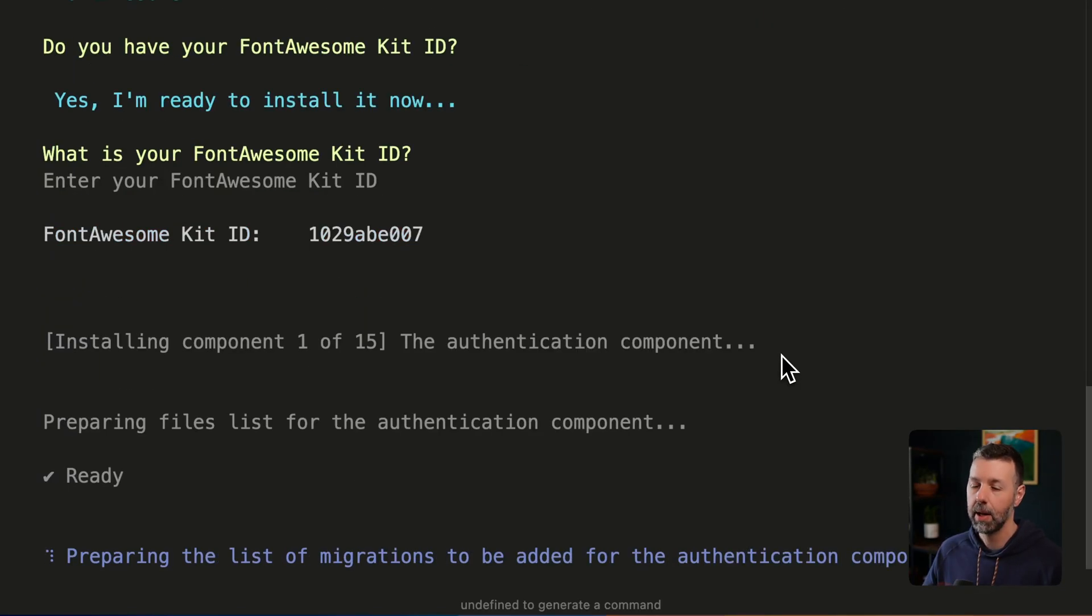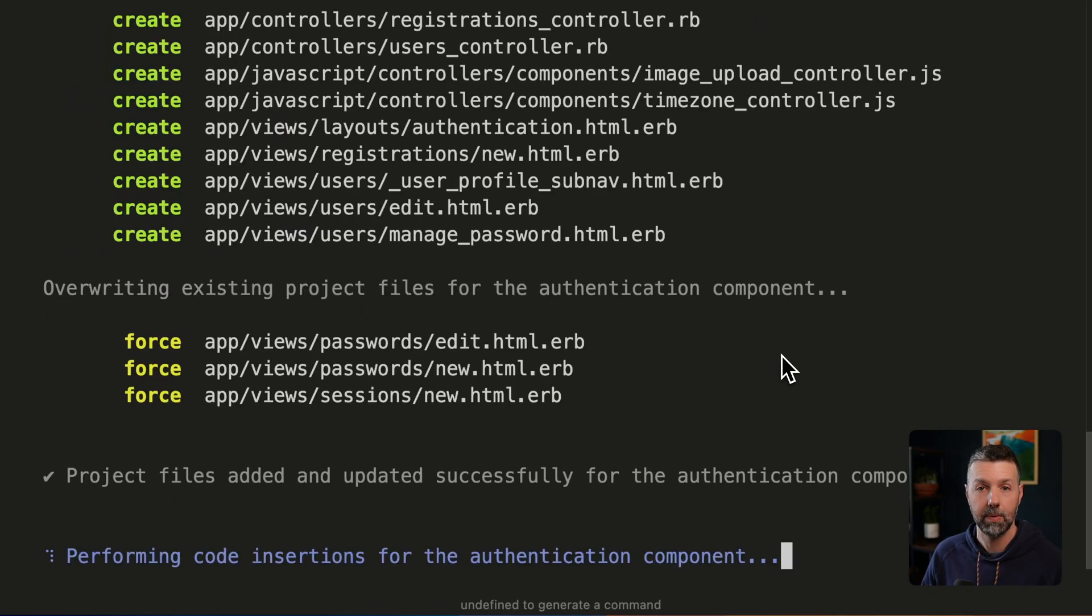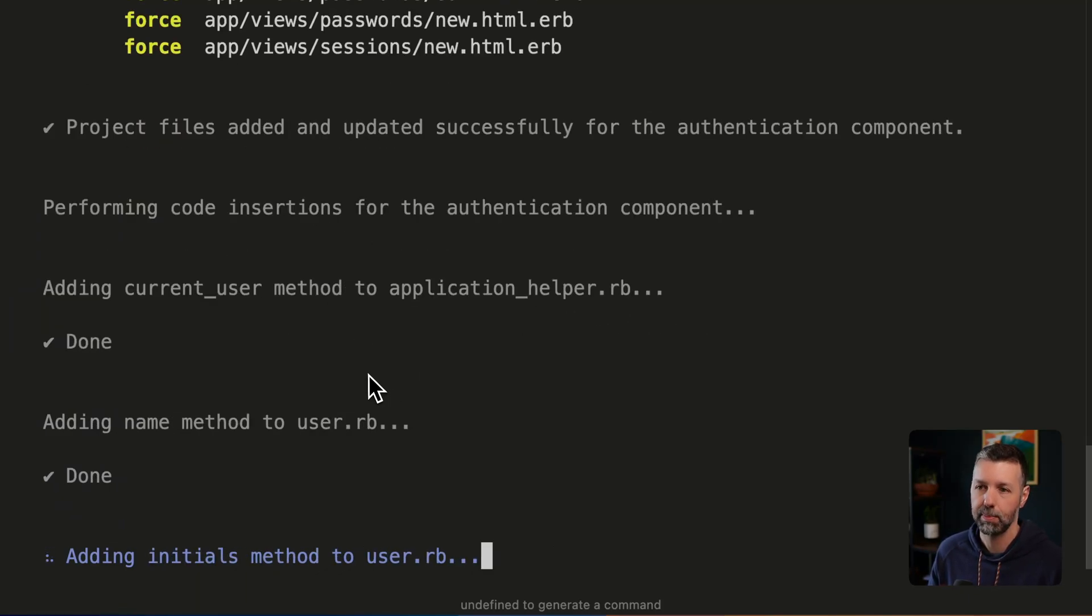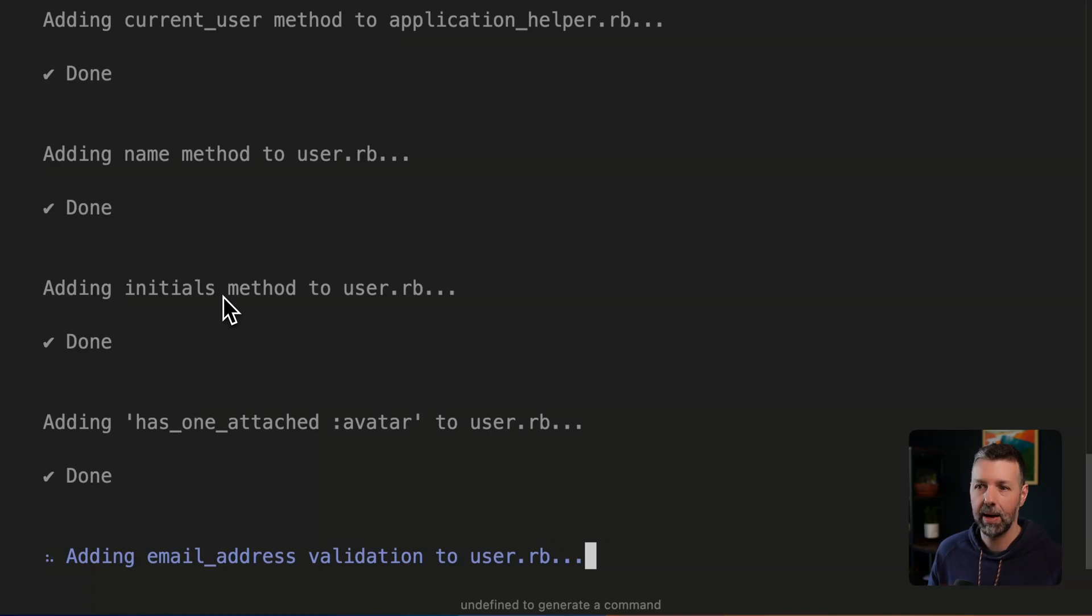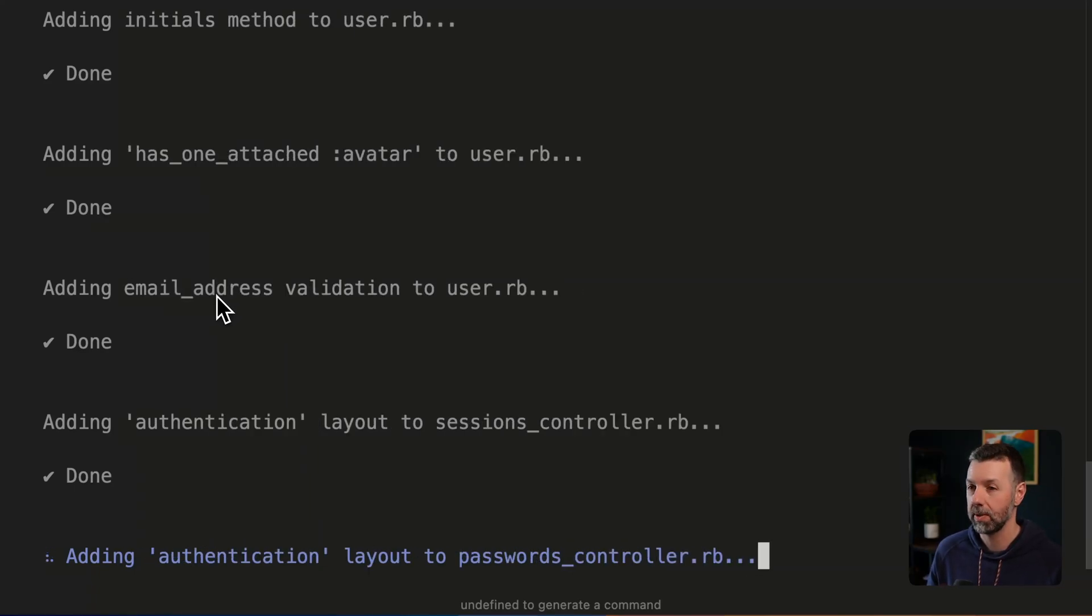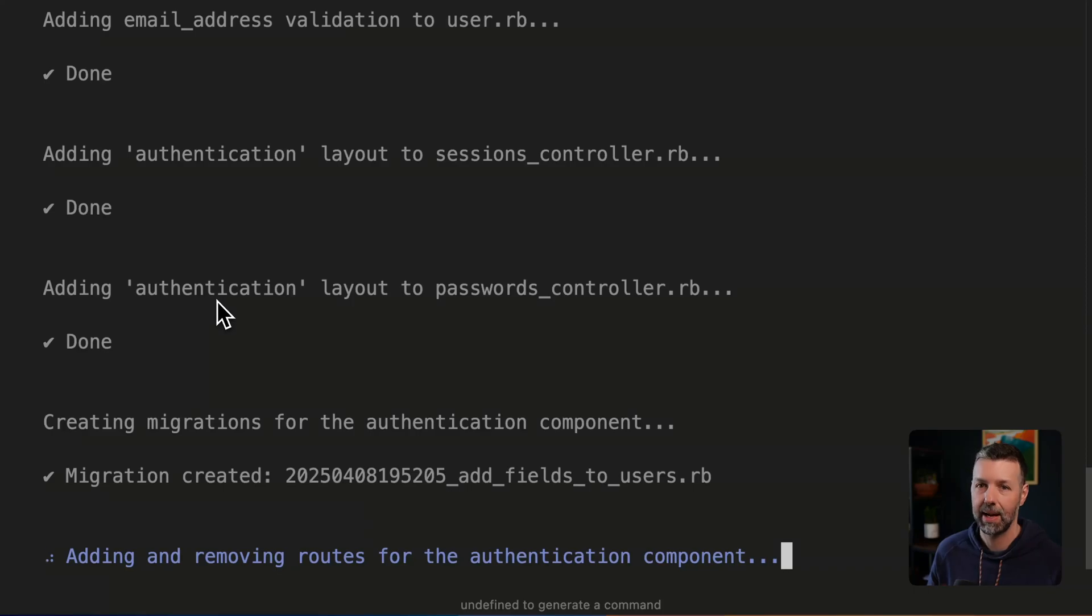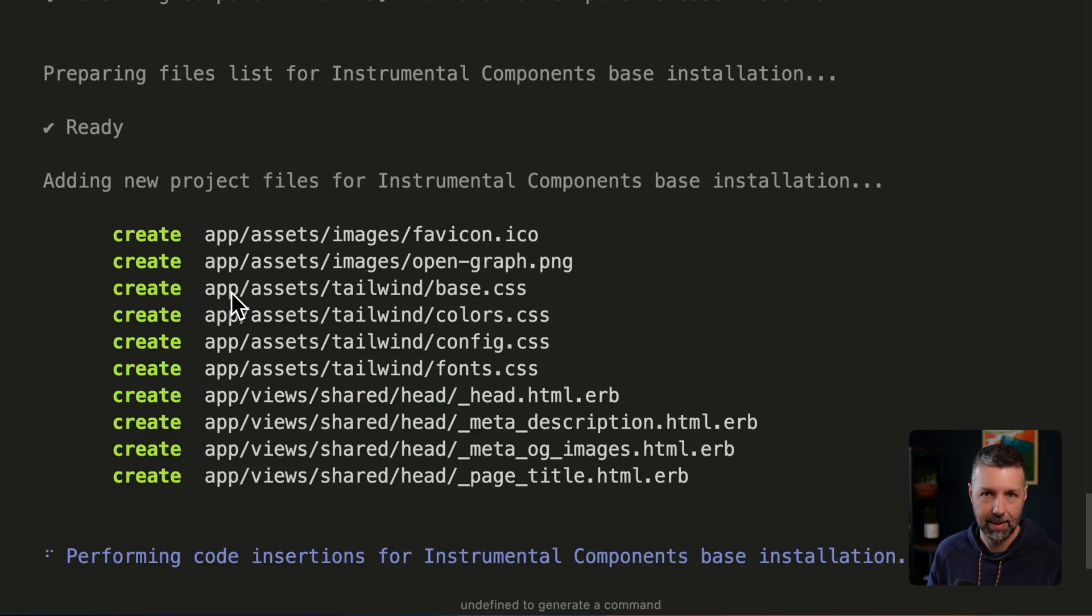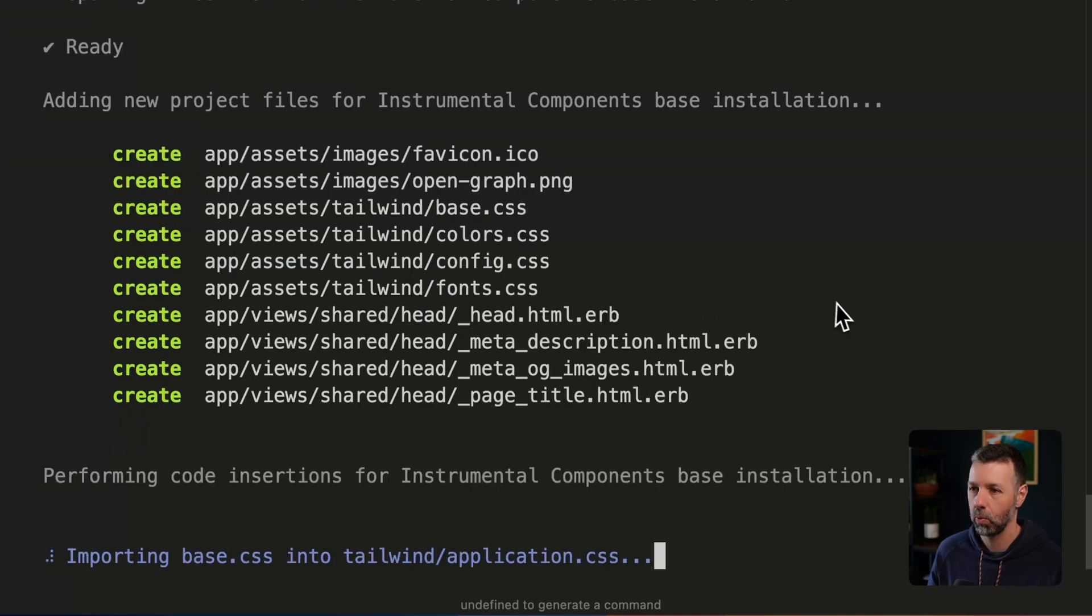We're going to now automatically install all of these components directly into the project itself. So as you can see, you can watch the progress here. It's adding files. It's adding controllers, views, partials, stimulus controllers, Tailwind CSS styling.